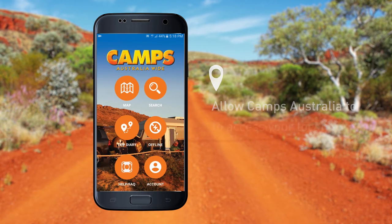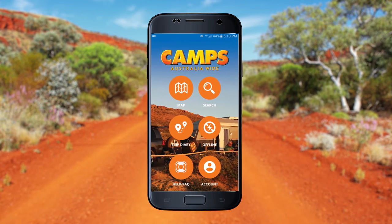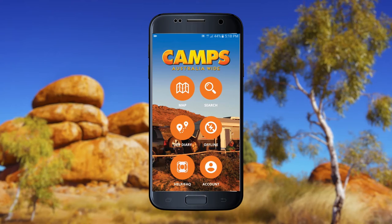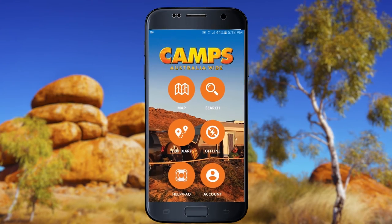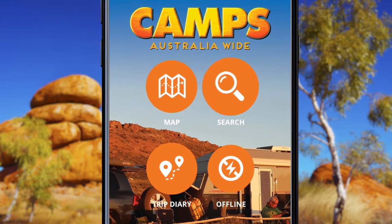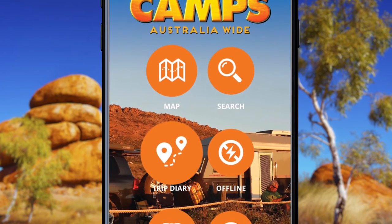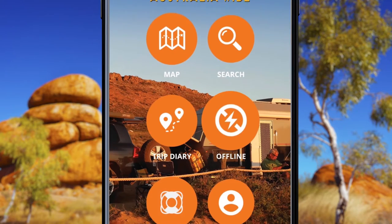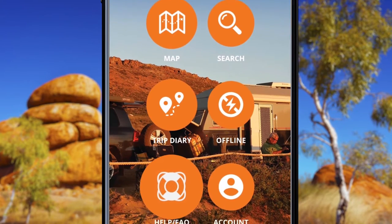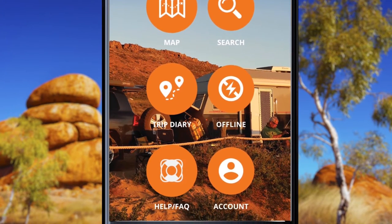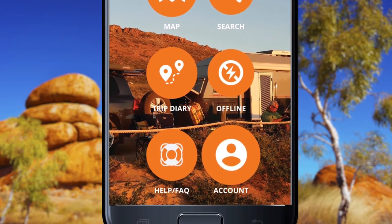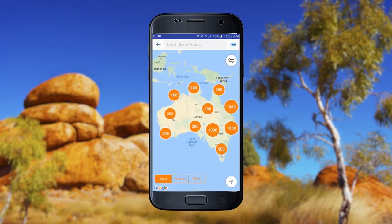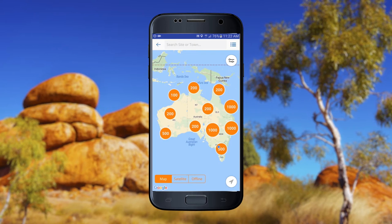Once the app is open, the homepage is your starting point. It has the following actions available: Map, Search, Trip Diary, Offline Area, Help, FAQ, and Account.